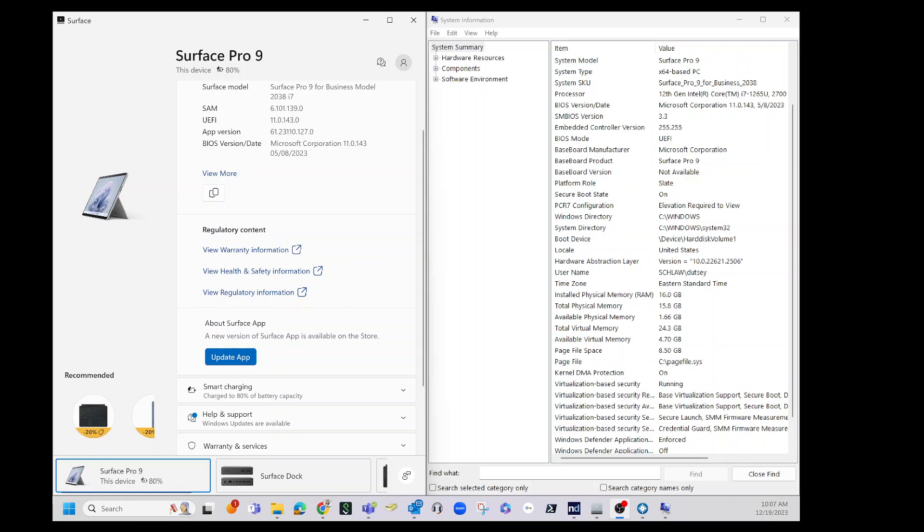And what I have right here is a Surface Pro 9. This is my personal device. So it is a Surface Pro 9 with an i7, 12th generation i7 Intel processor. It's got 16 gigs of RAM and the SSD is one terabyte.